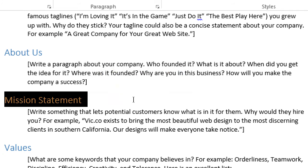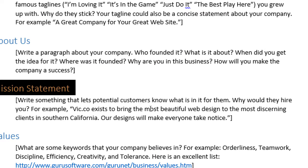Next is the mission statement: write something that lets potential customers know what's in it for them - why would they hire you? For example: 'Vic.co exists to bring the most beautiful web design to the most discerning clients in Southern California. Our designs will make everyone take notice.' A simple 'Vic.co will make websites' is fine, but the better version is specific: we're doing websites, ours will be beautiful, it's for discerning clientele, and we're focusing on Southern California as a market.